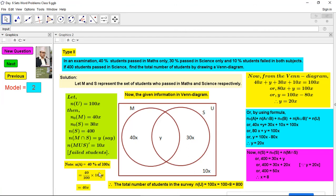We calculate easily when we suppose 100x because 100 upon 100 cancels, giving whole numbers. For instance, 40% of 100x equals 40x directly. If we suppose only x, then 40% of x is 0.4x, which is more difficult. Some textbooks suppose the universal set as 100, but that creates a contradiction: if we find the total is 800, the student wonders how the universal set can be both 100 and 800 — that is confusing.